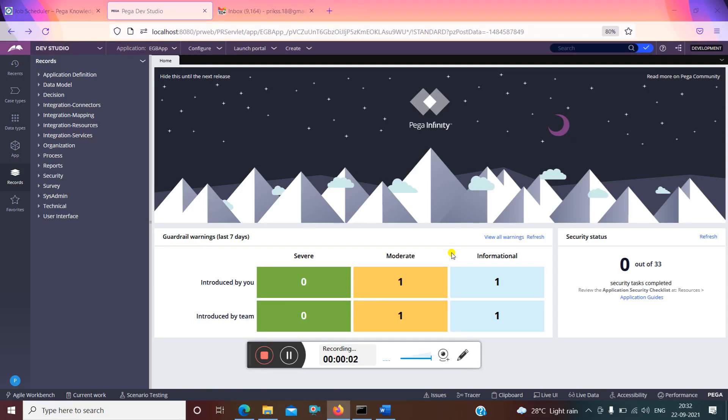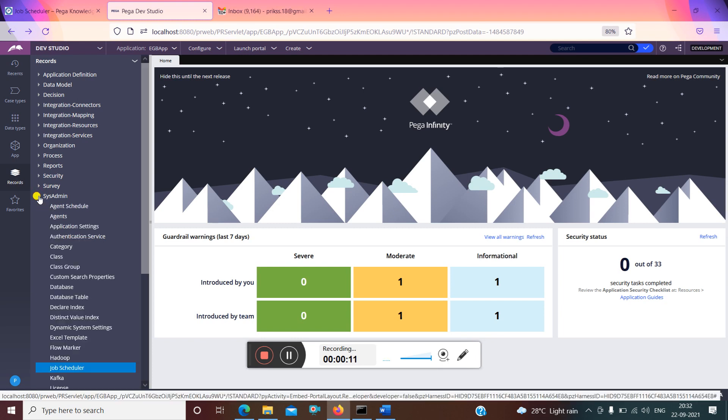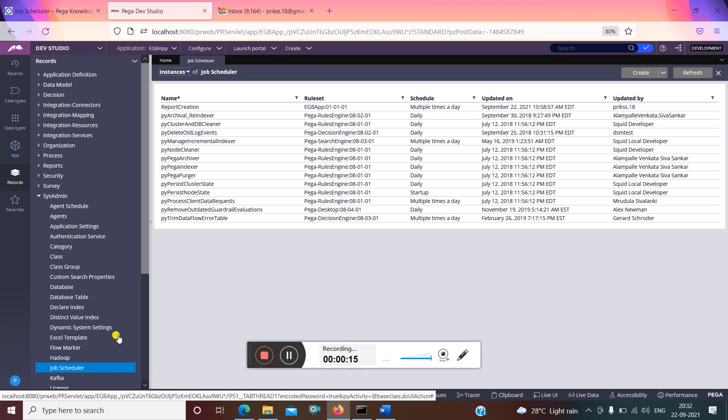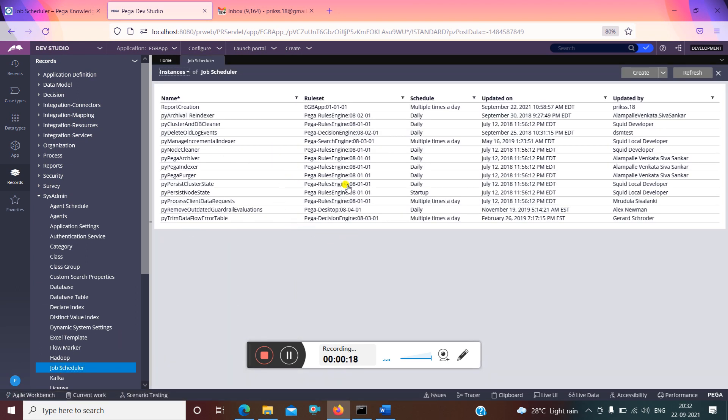Hi guys, today we will learn about job scheduler in a practical way. The job scheduler is present in records, sysadmin, job scheduler. We have to open job scheduler where all the OOTB job scheduler list will be there, from there you can create your own.